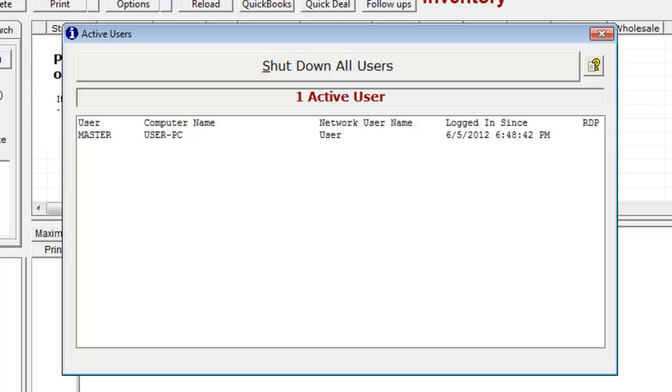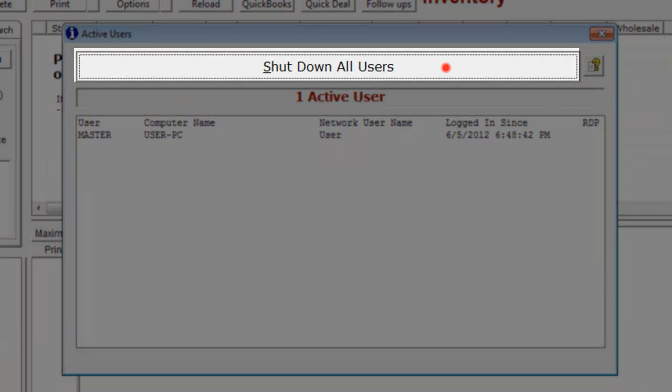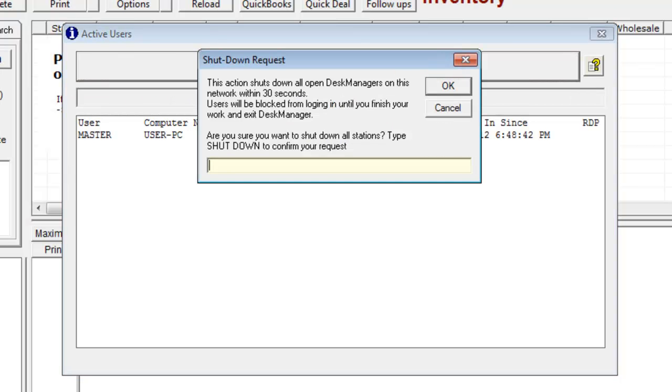To shut down all other users, click Shut Down All Users. You will be asked to type 'shut down' to verify that you do in fact want to kick out all other users of desk manager.